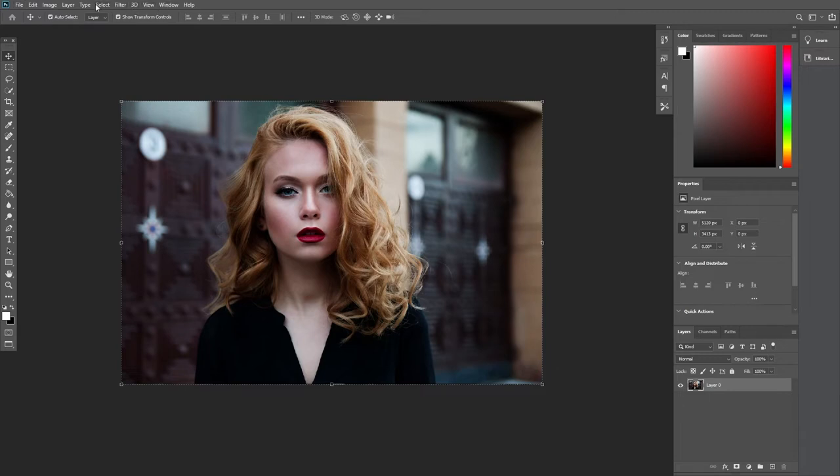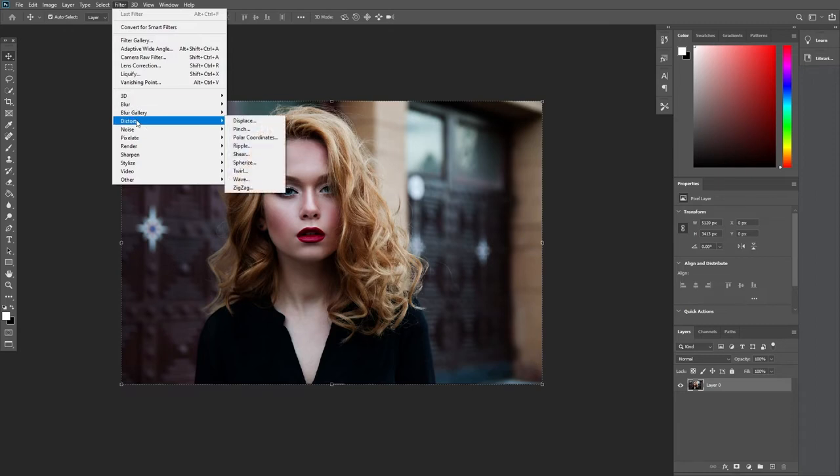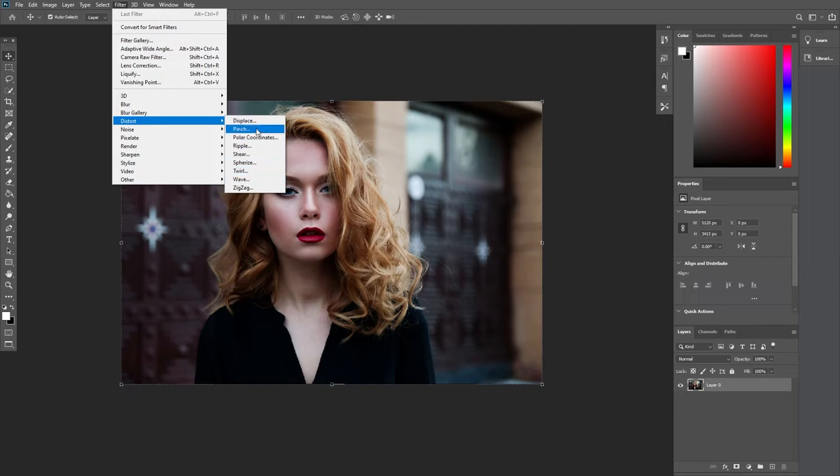From here, click into the filter section, and you should see the distort option. Now we have a bunch of options, and these do quite different things.